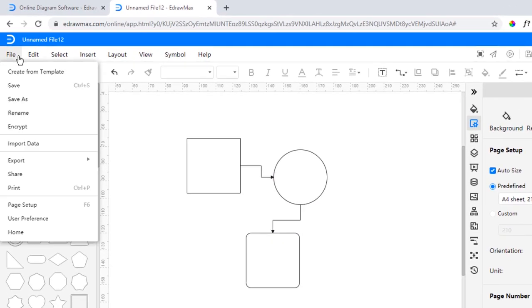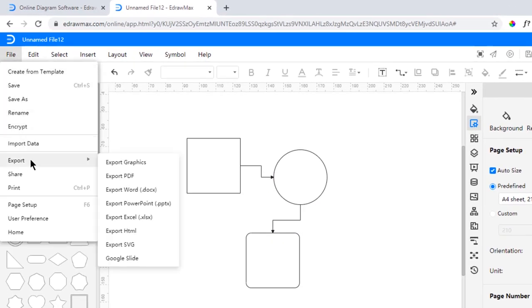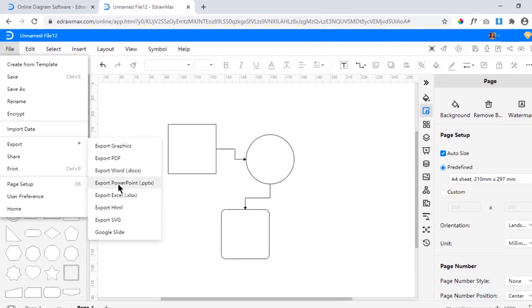All your works can be easily exported into different file formats like PDF, PowerPoint, Word, Excel, JPG and SVG formats.